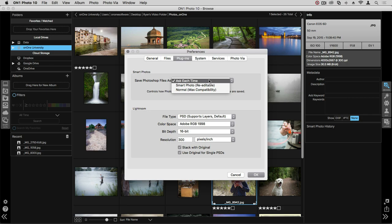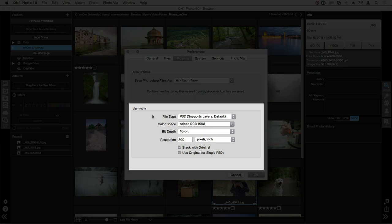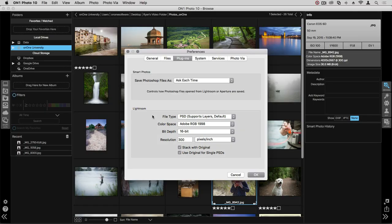Further below, we have the Lightroom preferences. This is where you can choose how Photo 10 handles files as it interacts with Lightroom. You can again choose things like file type, color space, bit depth and resolution.